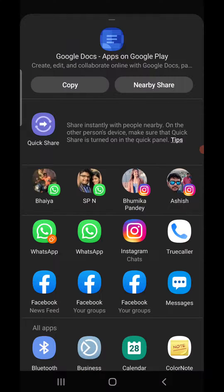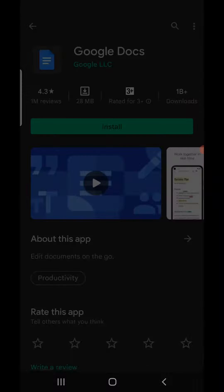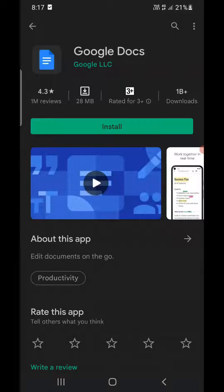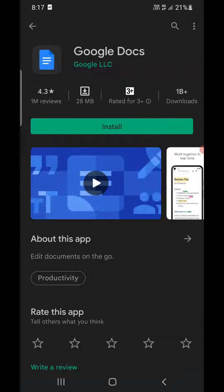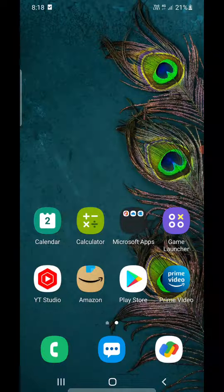However, simply use the copy option and share the link. So this is how you can share the app link from the Google Play Store. Thank you for watching the video, please like it and subscribe to my YouTube channel. Thank you.